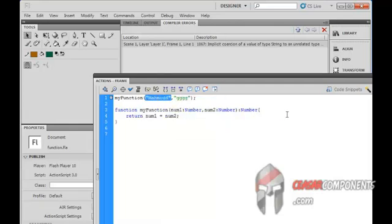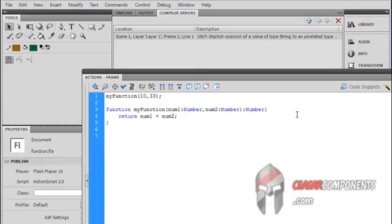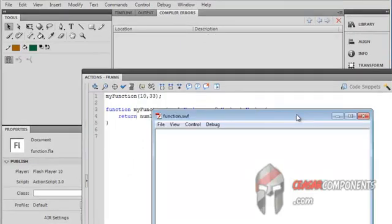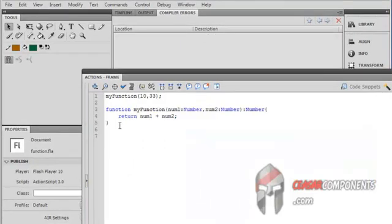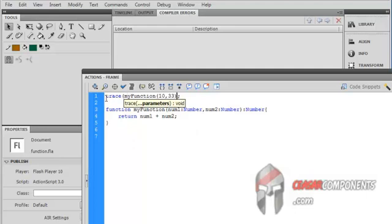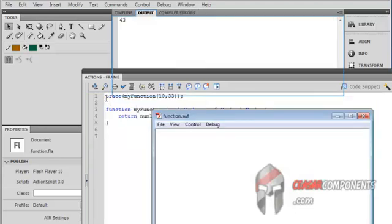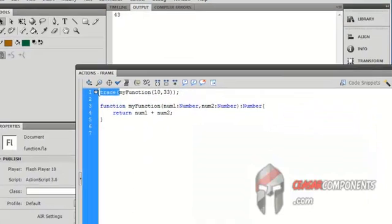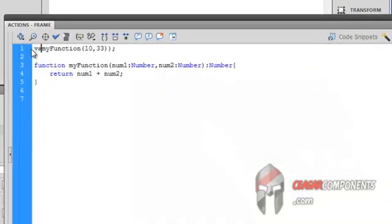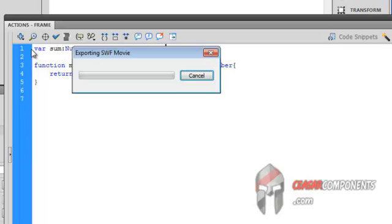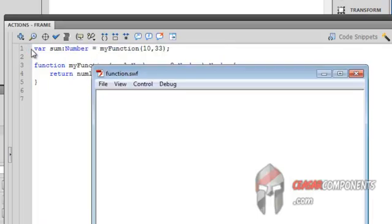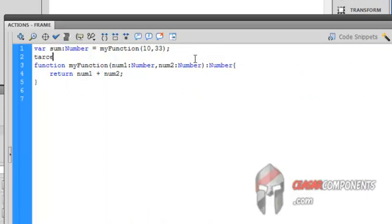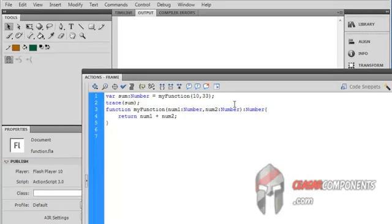So the first argument with the first number 10, and the second supposed to be 3, and control enter. There is nothing, there is nothing. So I'm making a simple trace statement. Control enter, and 13. So in our work we're just creating a variable called sum, the type equal to number, and it's equal to... Okay, I forget trace. And trace to sum.